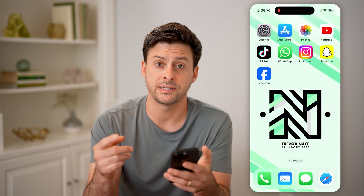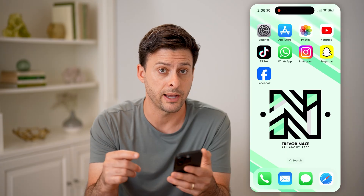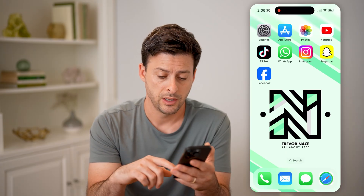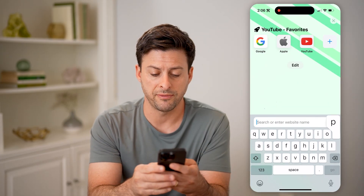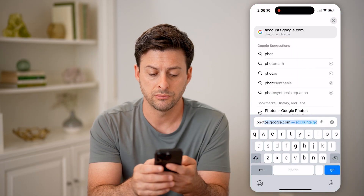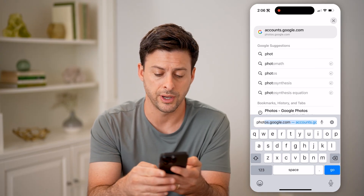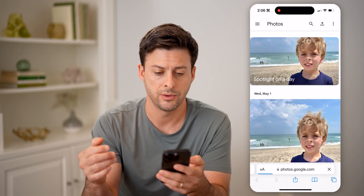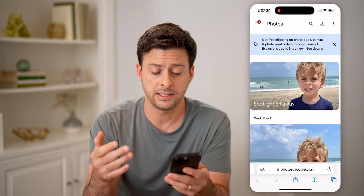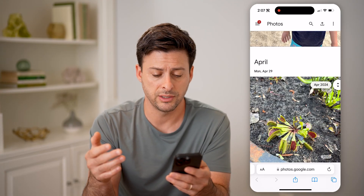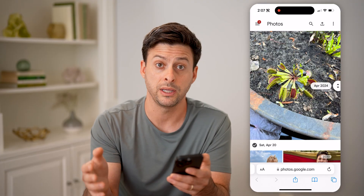However, maybe it wasn't saved on your device, but it was saved into your Google account. Let's open up a new tab and check photos.google.com. Type in photos.google.com and hit go. From here, just go through the list and see if there is a photo that you recognize that you saved from that Gmail email.